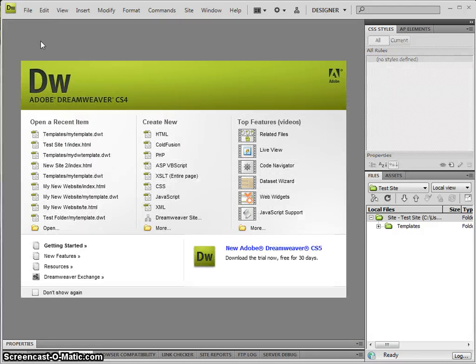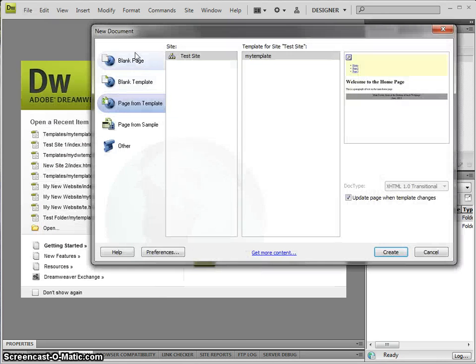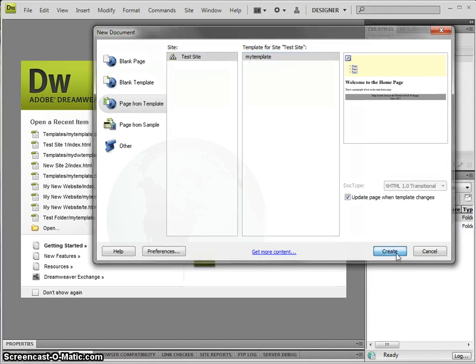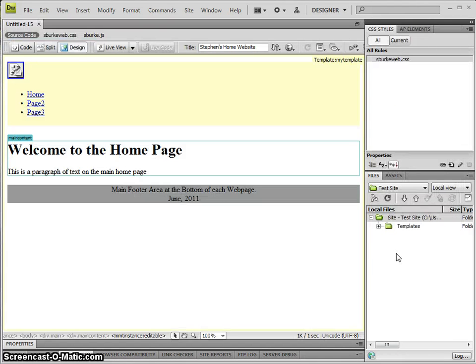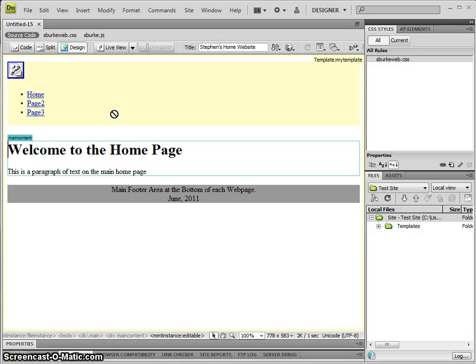Now I'm going to create a new page based off that. Go to File, New, come down to Page from Template, pick my template here, and create. Immediately you'll notice in the design view you can't actually select or click outside of the editable area.